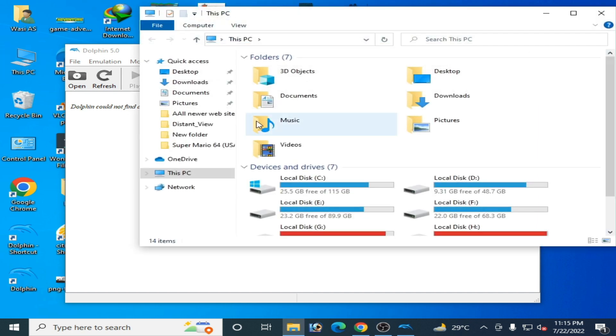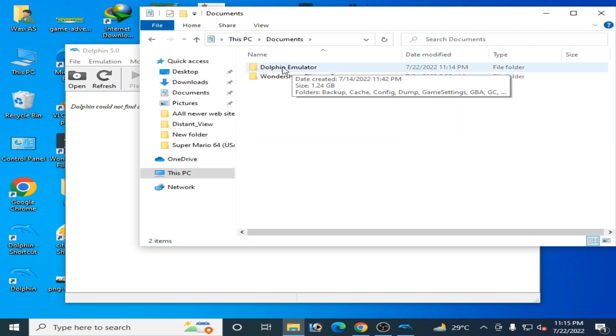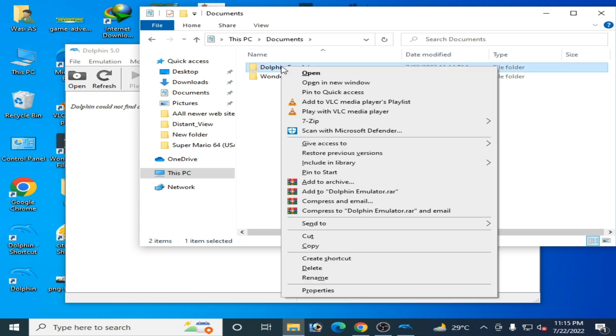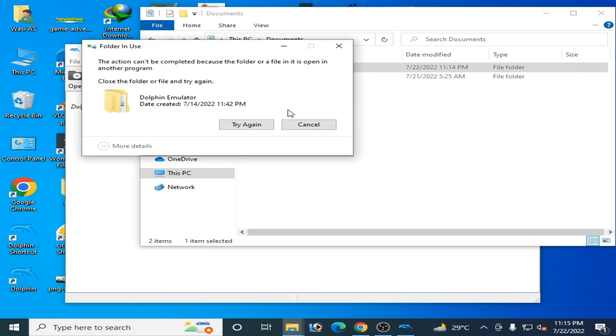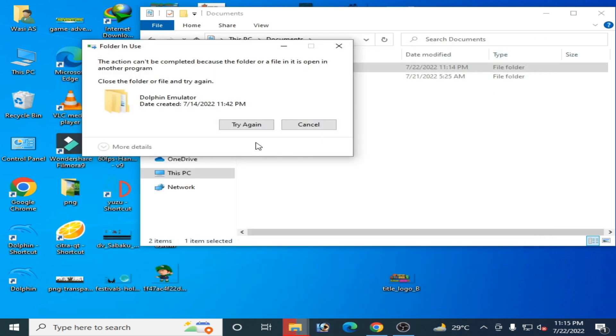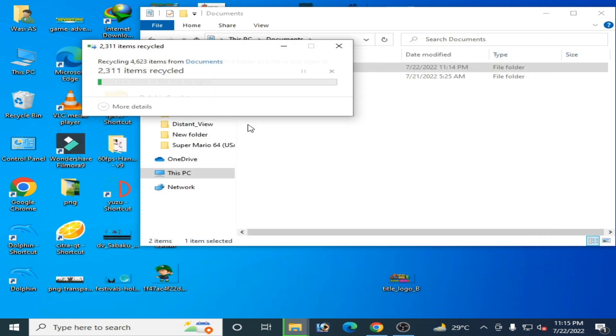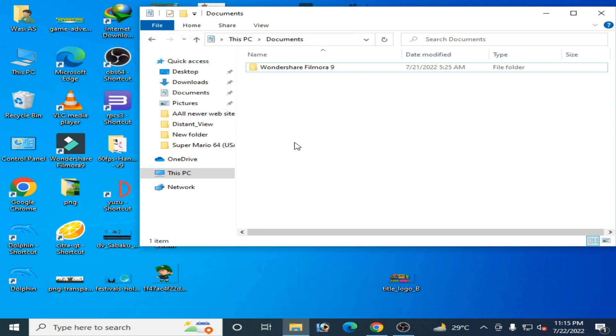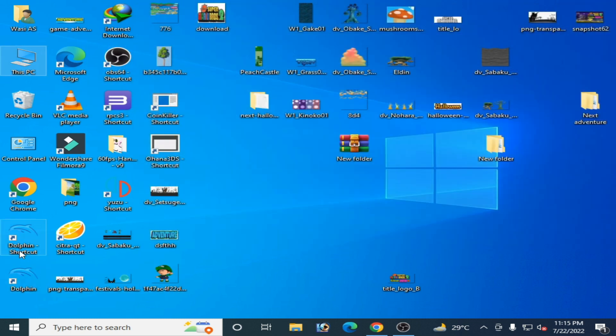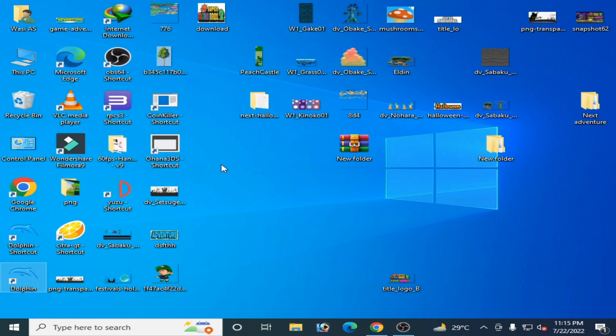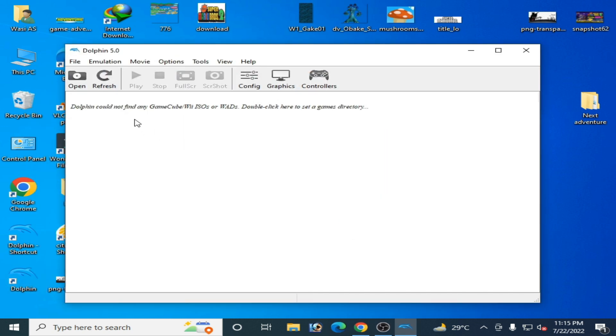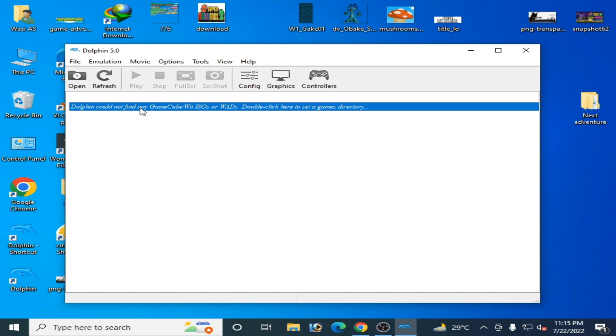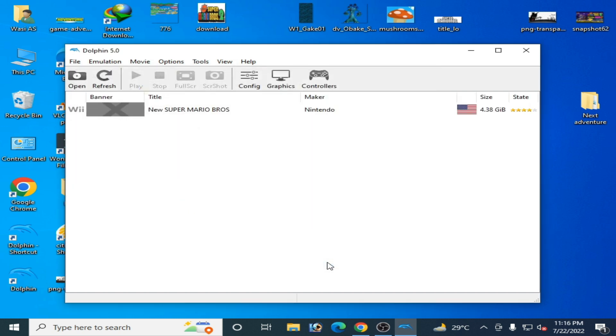Go to Documents and delete your entire Dolphin Emulator folder from here. Close the emulator and try again. Reopen your Dolphin emulator, click Yes, and select your game directory.